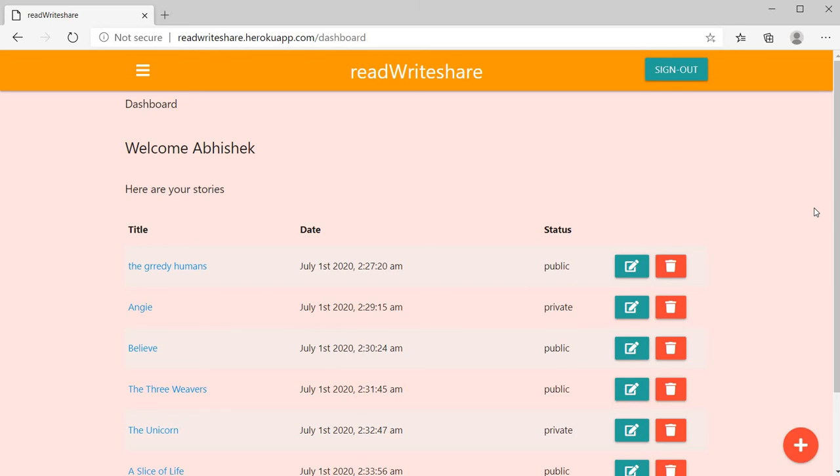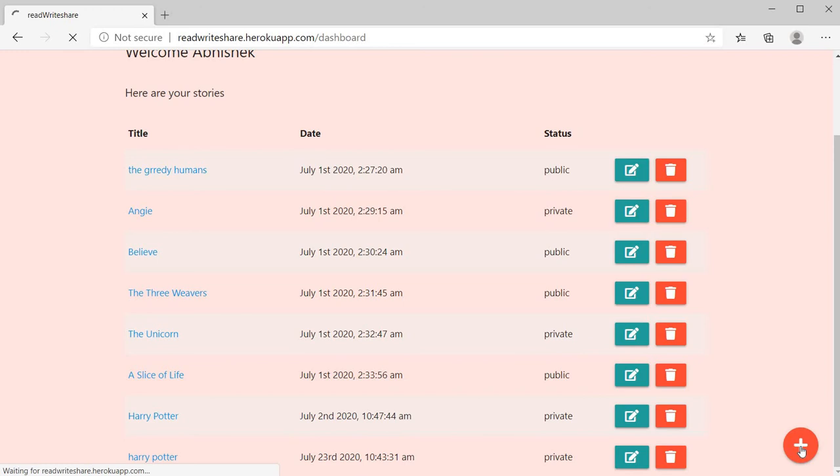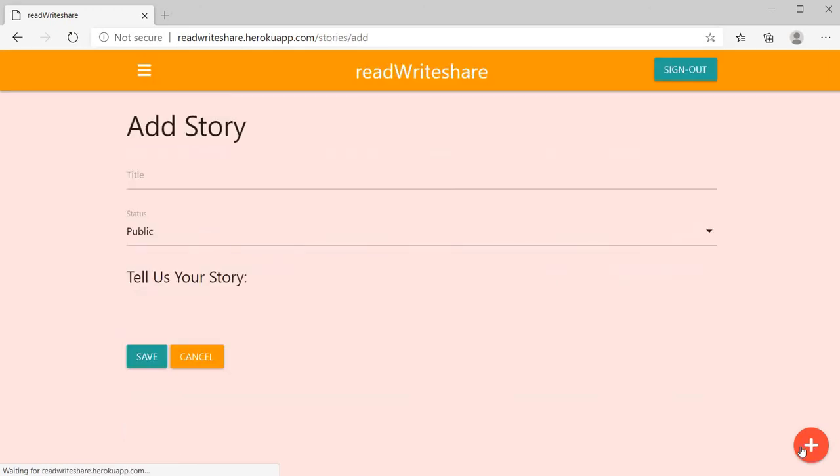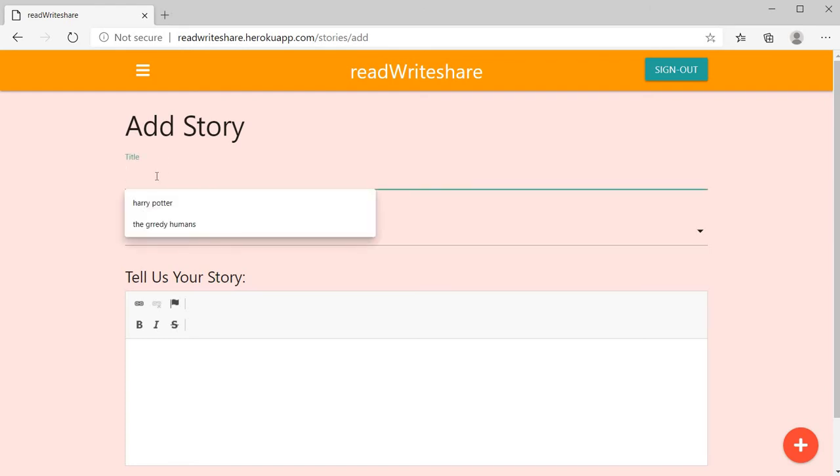Here you can create stories with the help of this plus button. This field is for title. Here you can give story title.